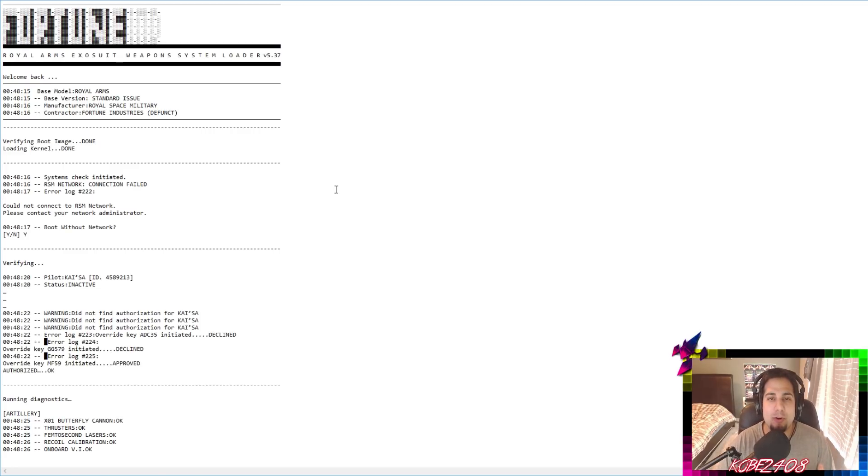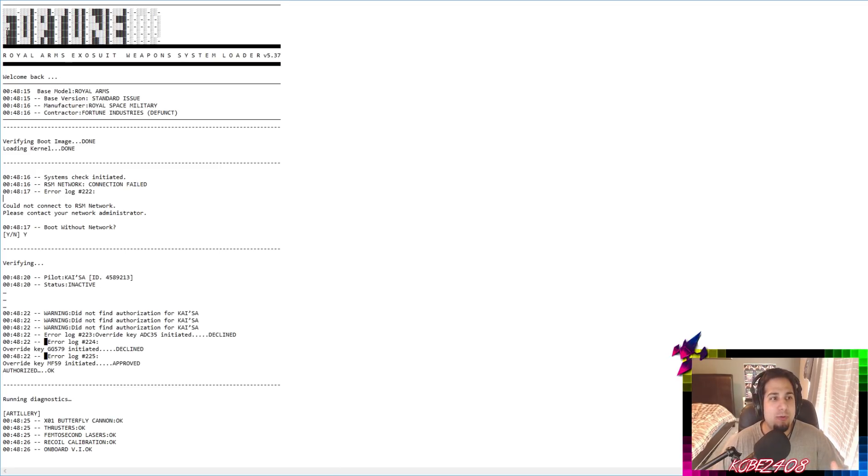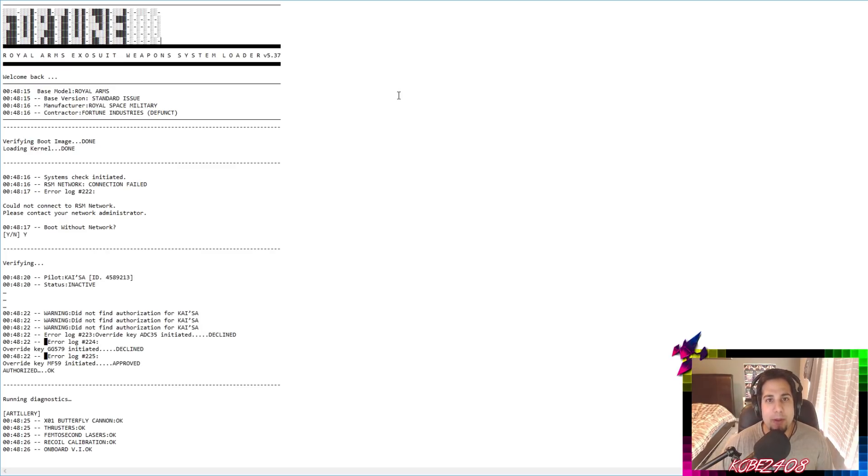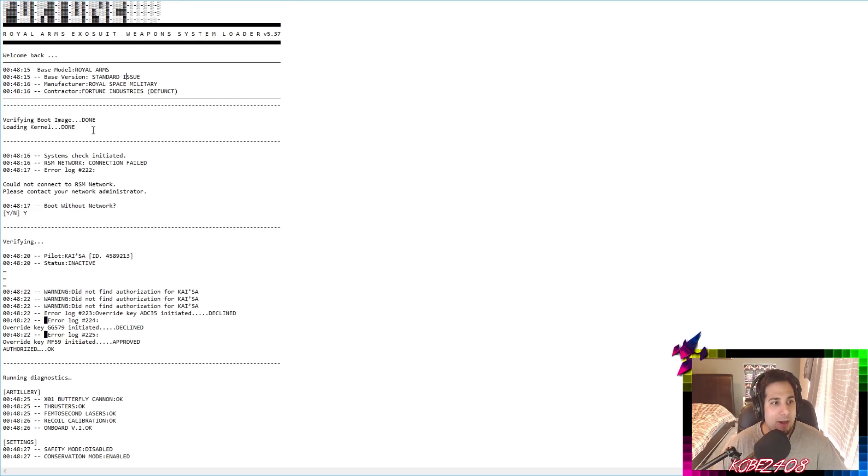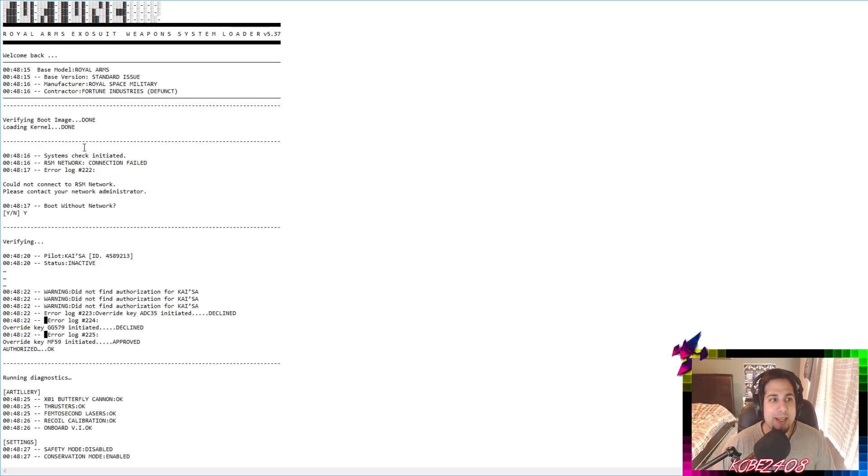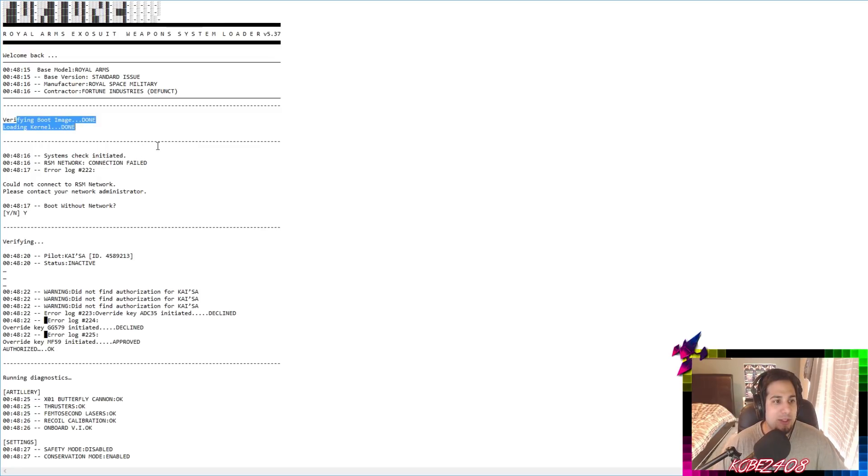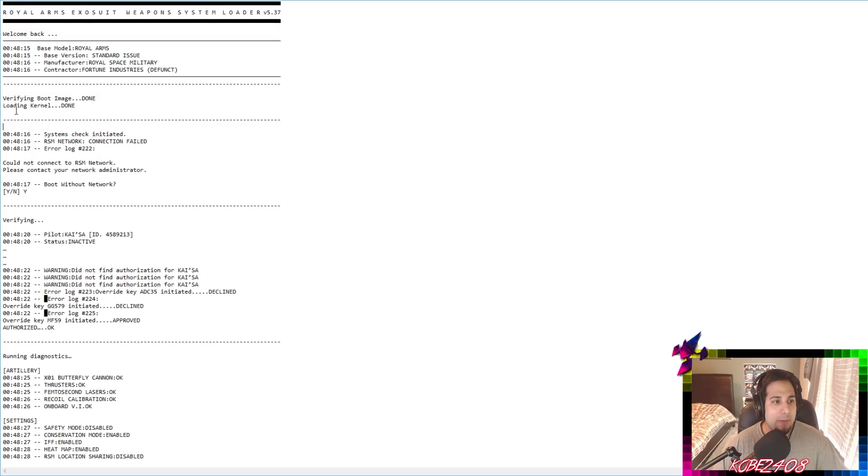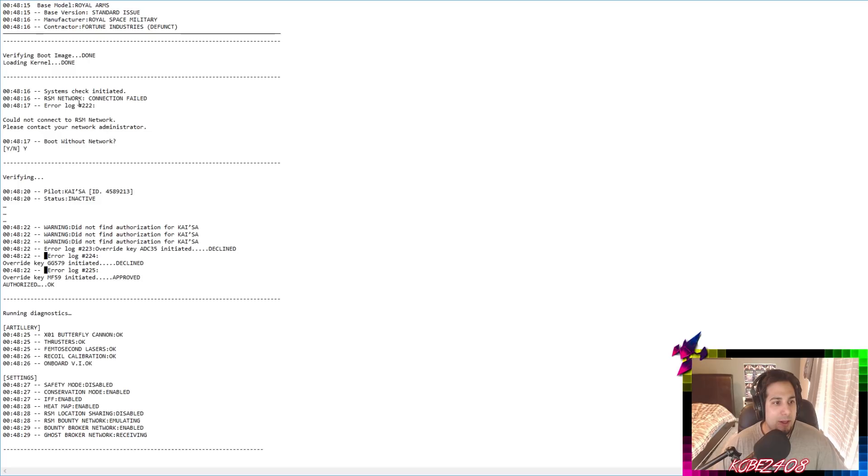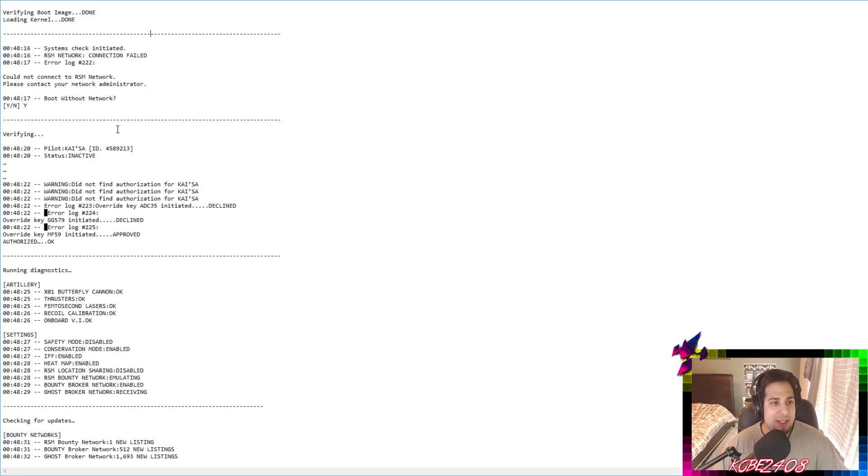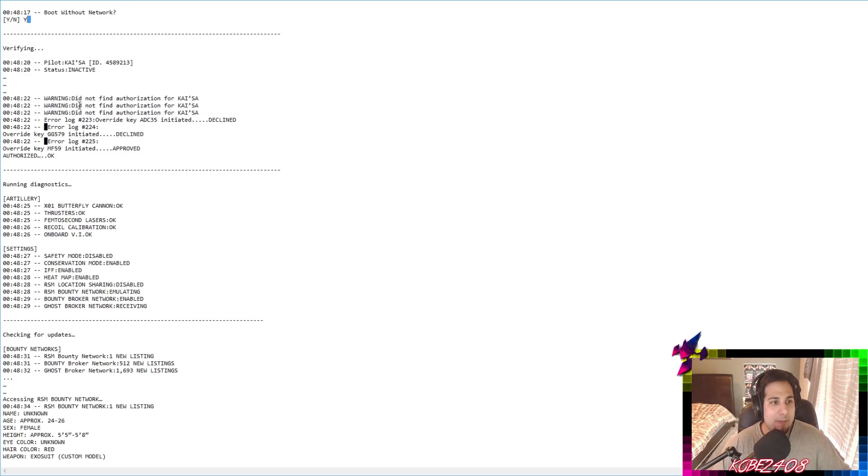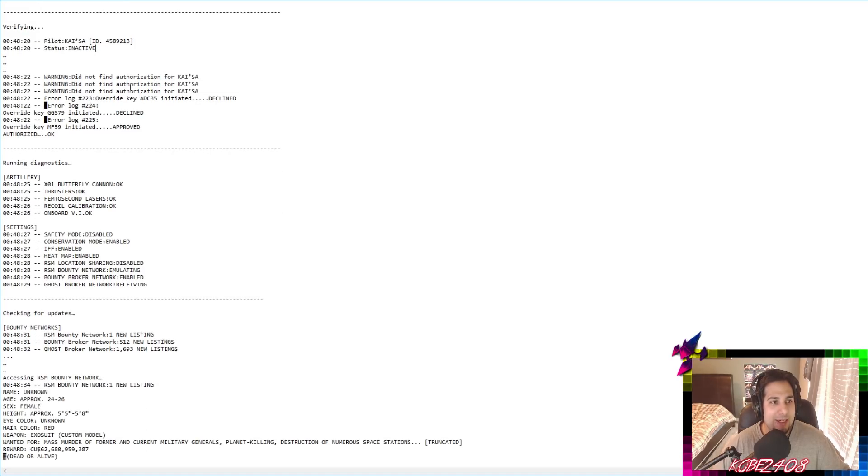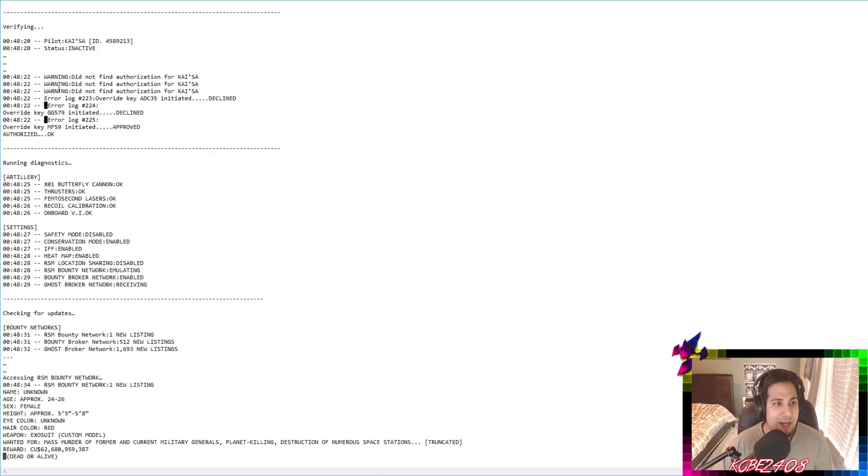So what's happening is Kaisa with their new Bullet Angel skin. She stole the suit from Fortune Industries and she's trying to hack the suit so she can get all the weapons and access the suit. And so she's doing all these checks. It says like once she puts on the suit, it says, welcome back. And then it gives you the base model. Again, we're going to watch this all in Chinese. Eventually the English version will come out, but again, it's only in Chinese at the moment. So we'll see verifying boot image, loading kernel, and we'll see all this systems check. So she's trying to hack the suit. It says boot without network. And she says, she types in, yes, pilot Kaisa. So she puts in her ID status inactive because the suit doesn't belong to her. She stole it from Fortune Industries.